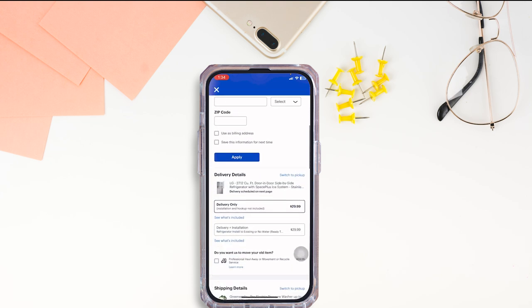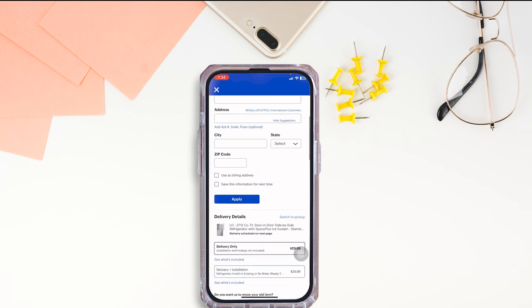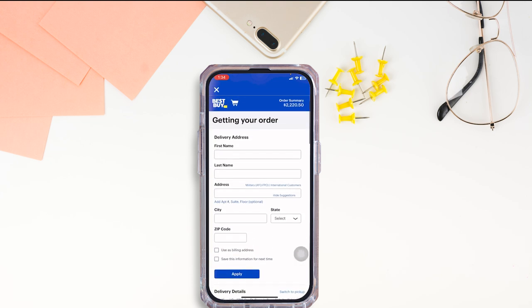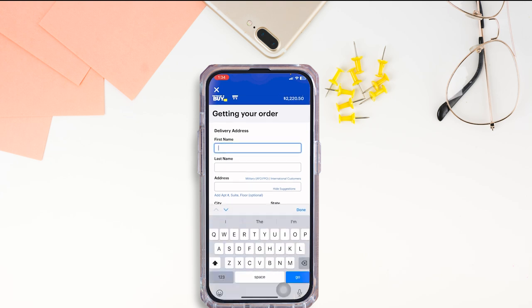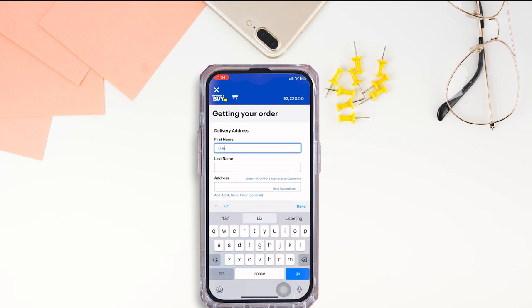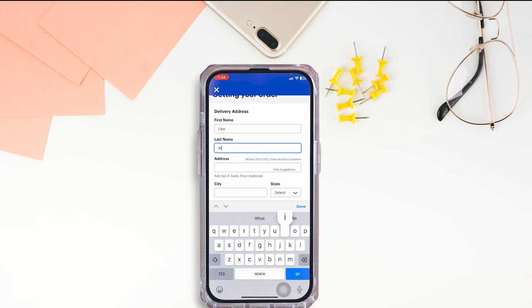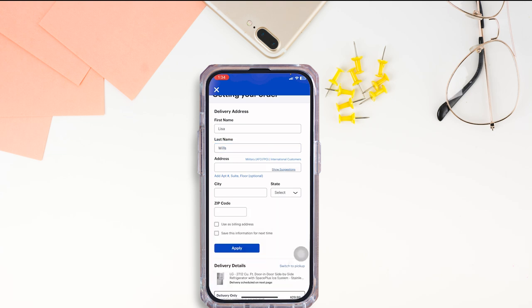Now on this page you're gonna find all the details of your order. First you have to type in your delivery address — type in your first name, last name, address, city, state, and zip code.